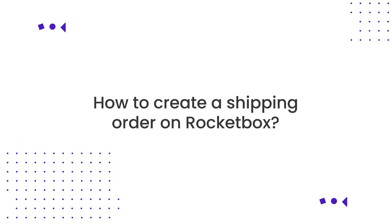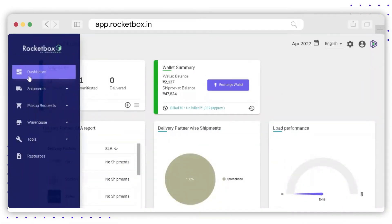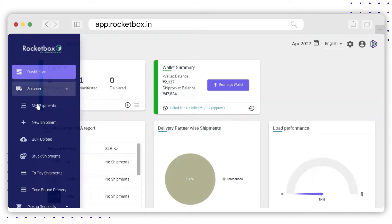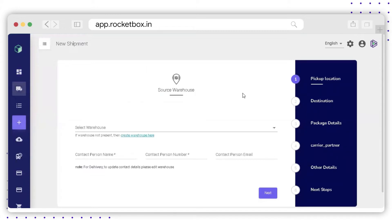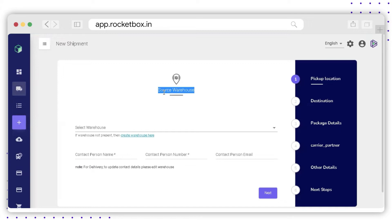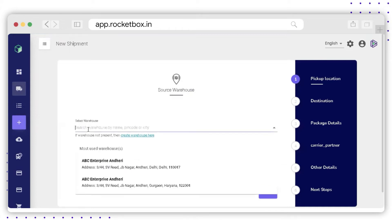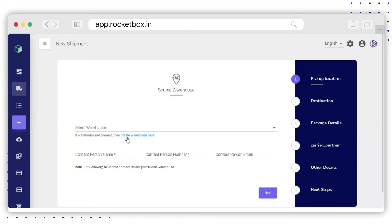To create a new shipment on Rocketbox, go to the left-hand menu, go to Shipments, and then click on New Shipment. The form will appear on your screen where you need to fill up the details for your new shipment. First of all, you need to enter the source warehouse. Source warehouse is nothing but the pickup address. If you already have saved warehouses, you can search from this option. If you do not have any saved warehouses, you can use the Create Warehouse option available below.